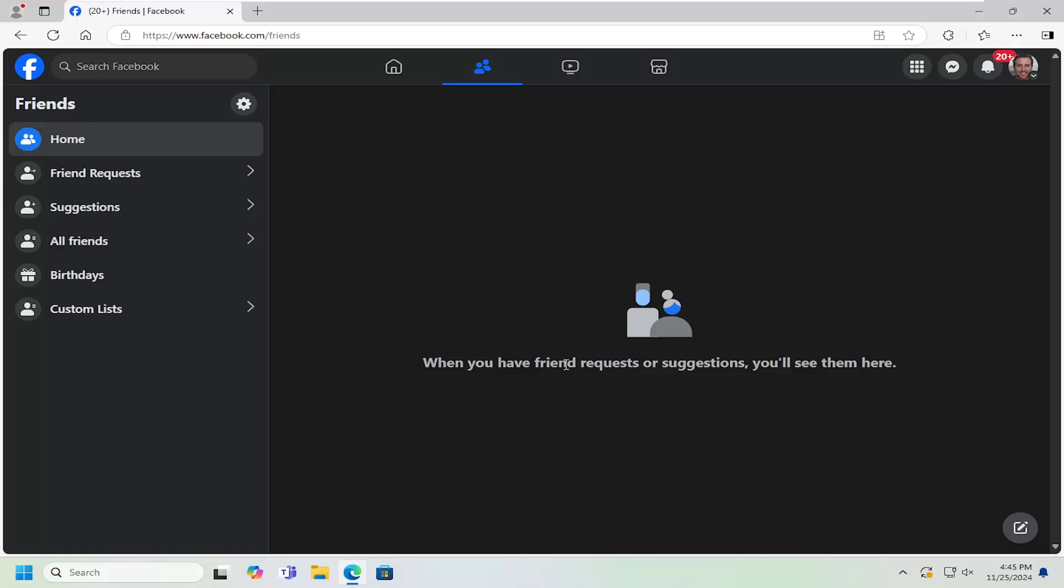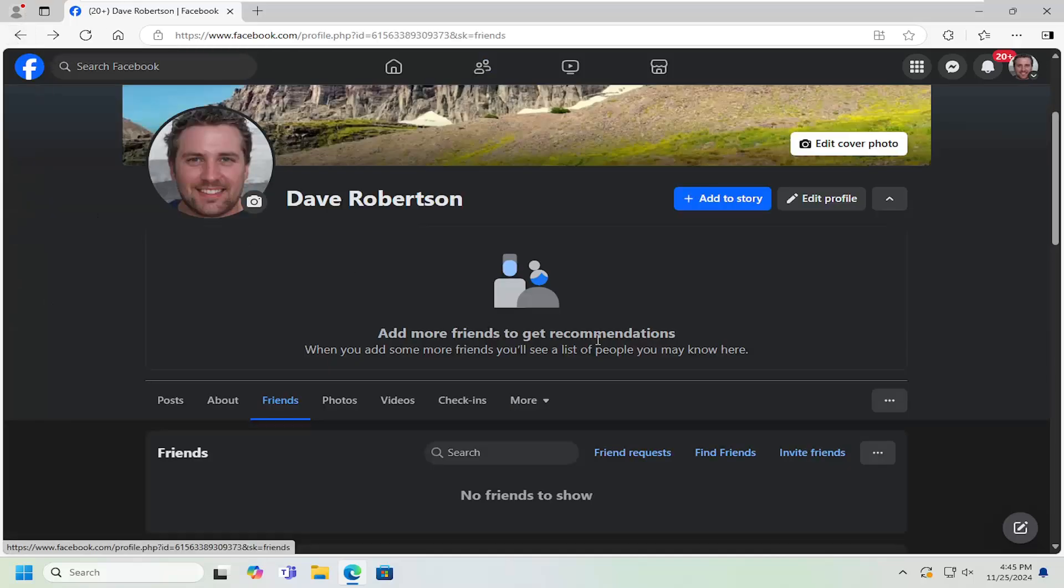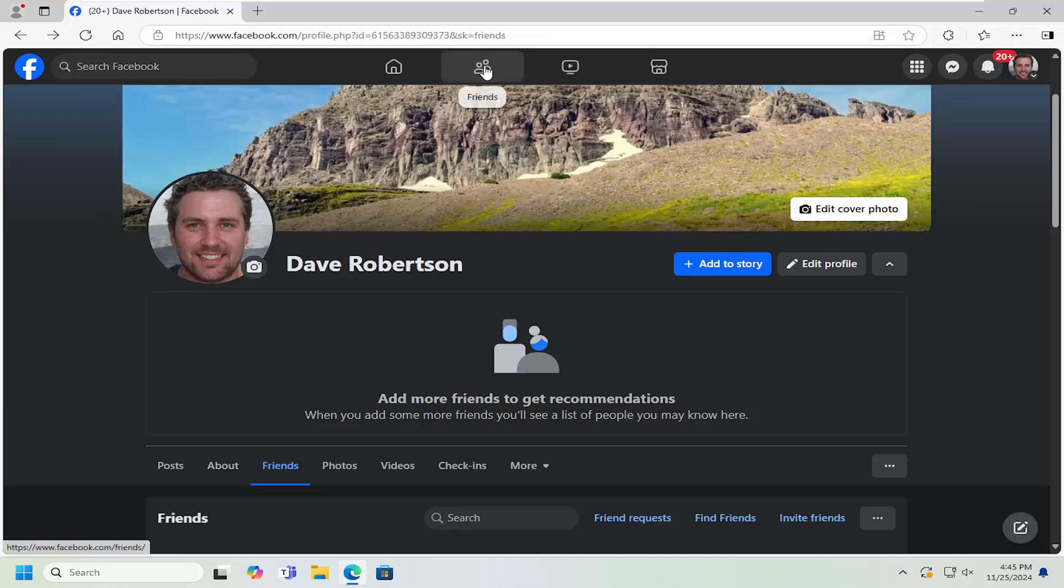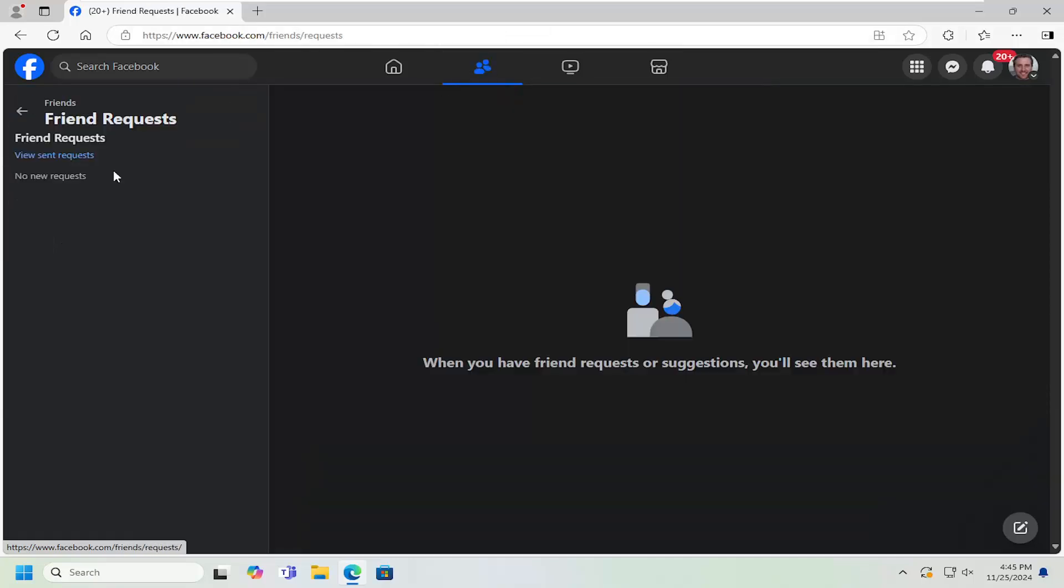But that's pretty much all you have to do. So pretty straightforward process. And you can also select the friends button up at the top, and then again go into the friend requests. That's another way to do it.